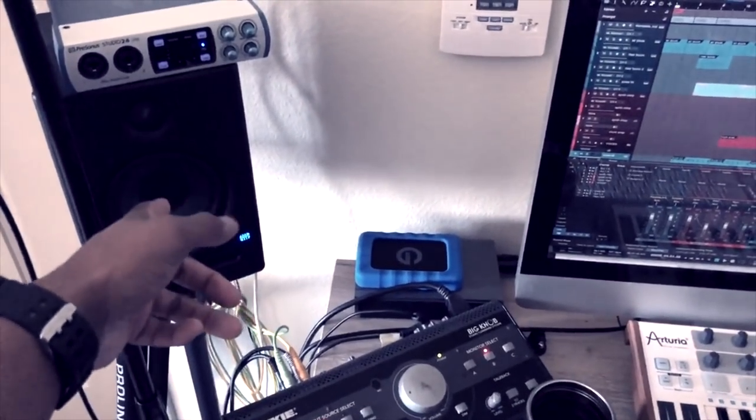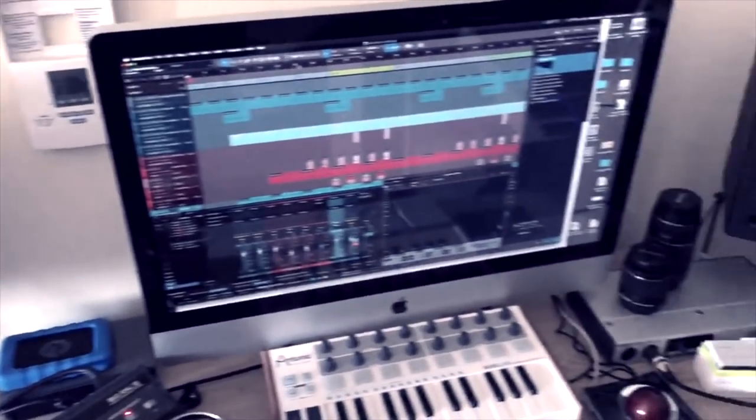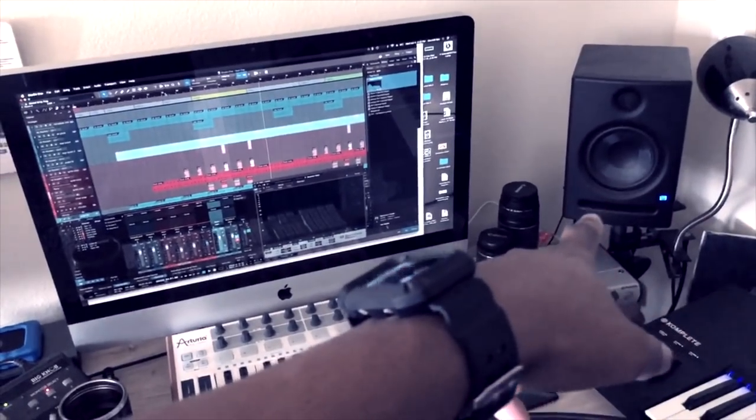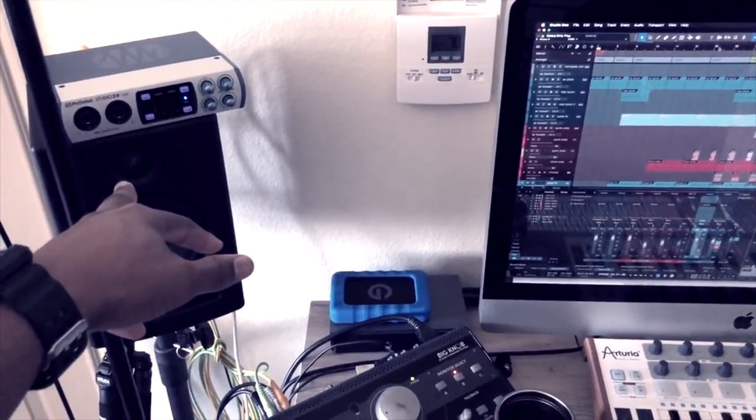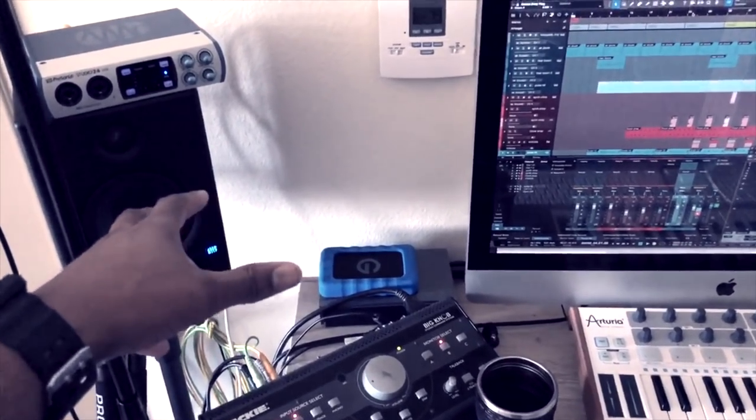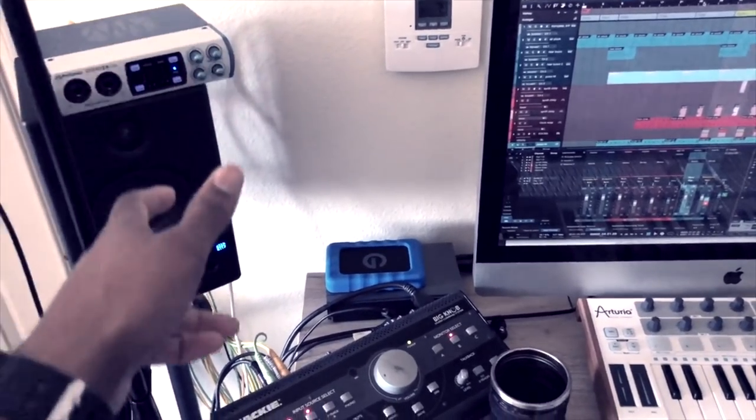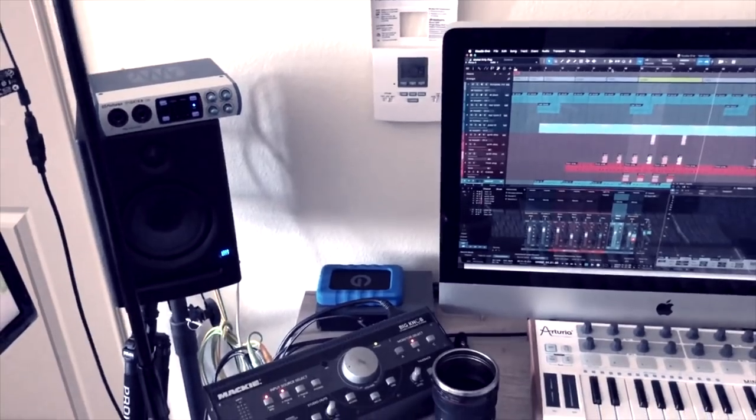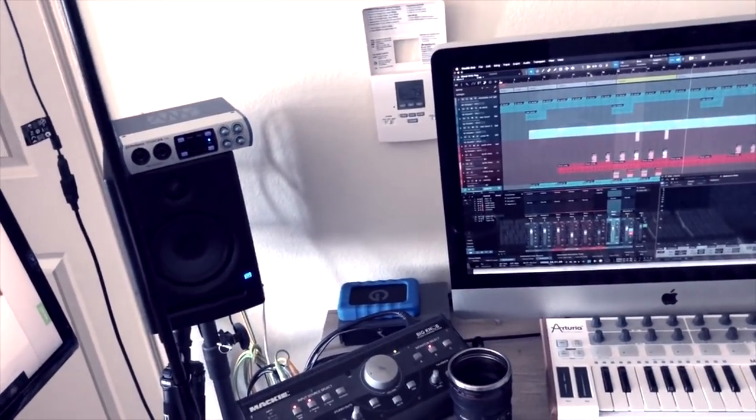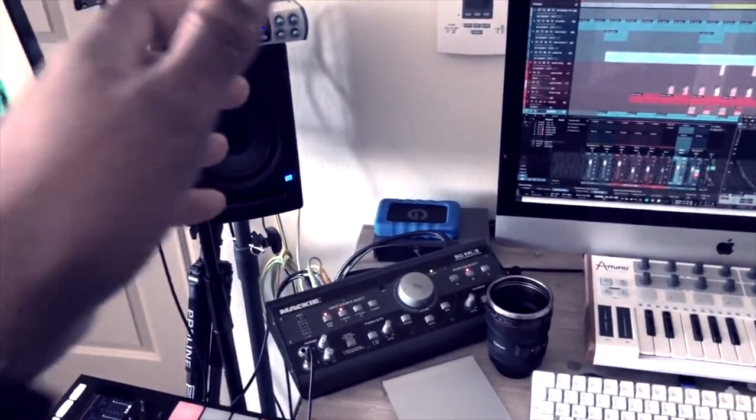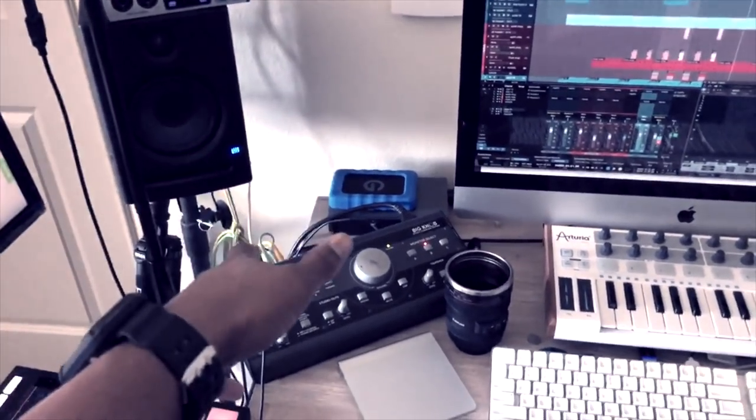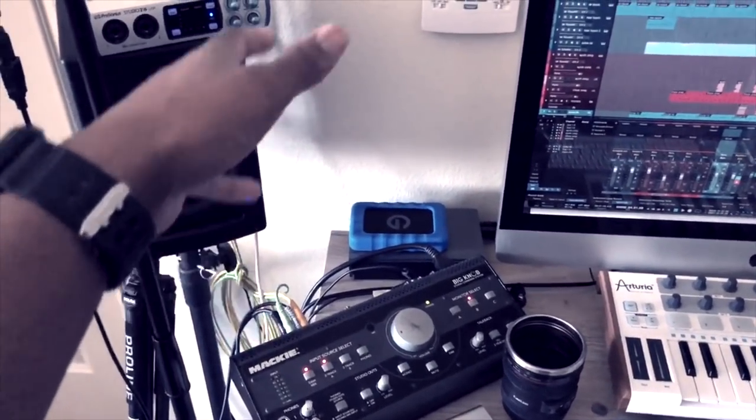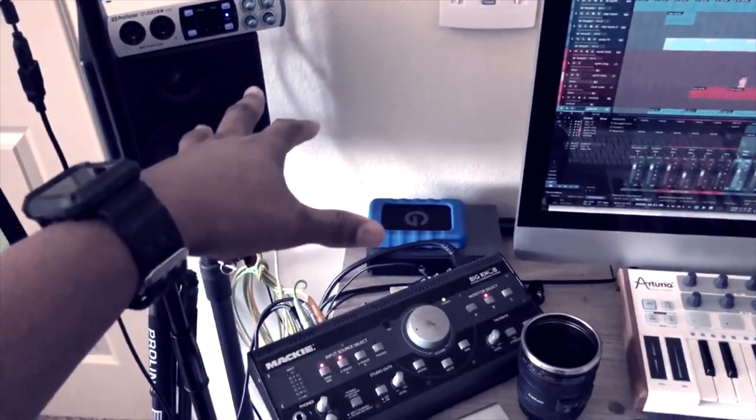The monitors that I currently have, this is a popular question. These are the Presonus Eris E5. These things are pretty dope. They have flat response and you can EQ them high and low. So, some people have issues with them and they send them back because they don't know how to avoid the hiss sound. And basically, you need TRS cables.